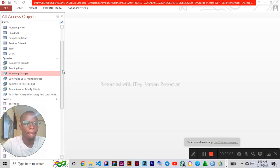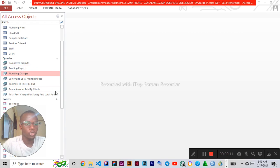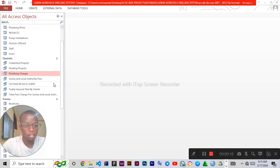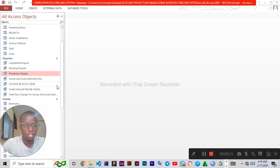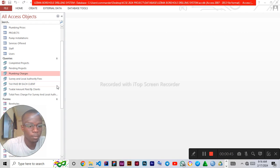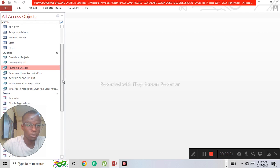In this video I'd like to give an overview of the queries on our question paper. We need to compute the following: the total amount paid by each client, the total amount charged for plumbing, the tax paid by each client, total fees charged for survey and local authority, and the total revenue generated by the company from all clients. Let us begin by introducing queries.